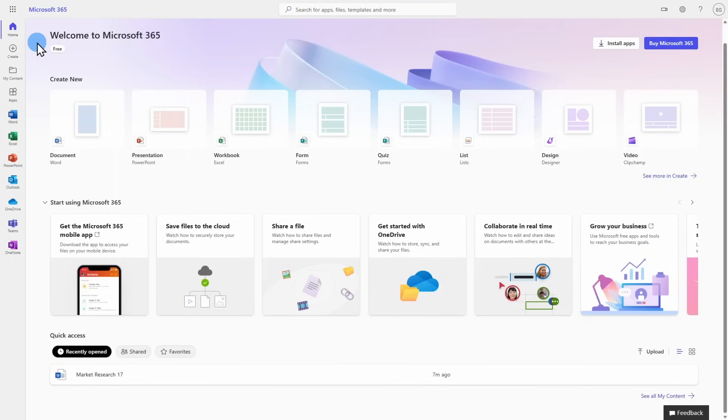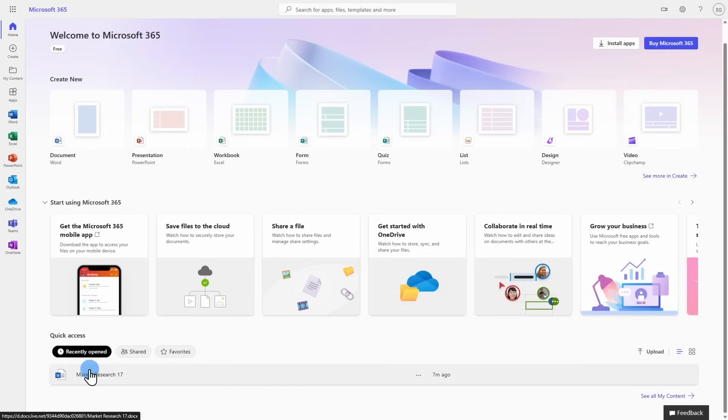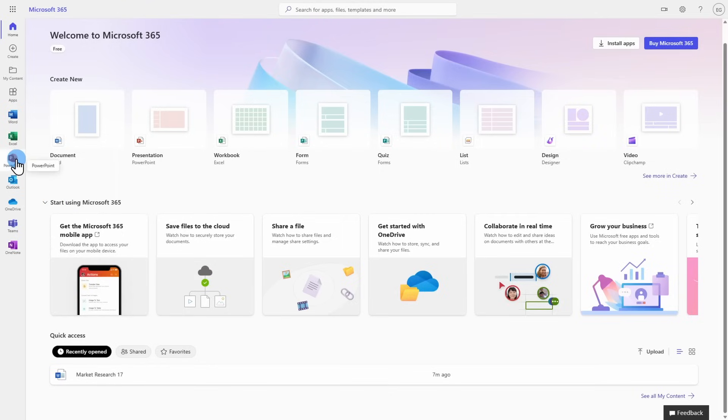Once a document has been saved to your online account, you can access it at any time. Here on the home screen, you see that there's a quick access section, which has recently opened documents. You can come back and work on this at any time. Similar functionalities exist for Excel, PowerPoint, and any of the other Microsoft software programs.